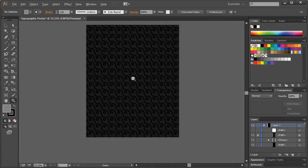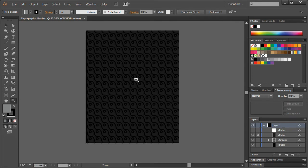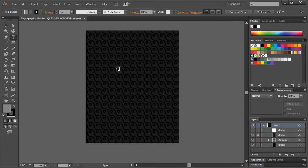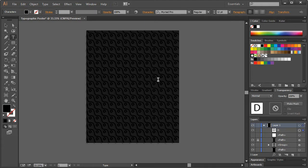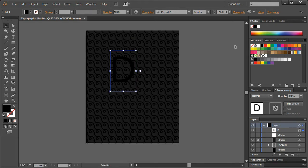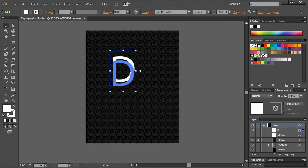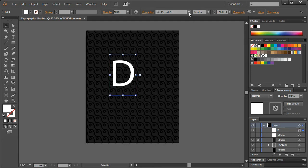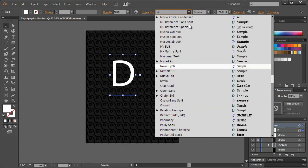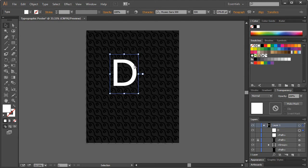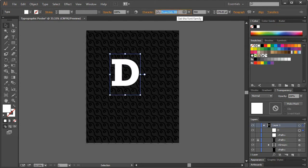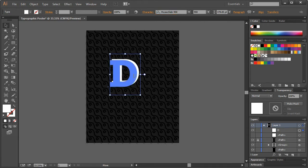Now I'm going to zoom out here, and then real quickly I just want to get the actual text that we're going to use. I'm just going to left-click once and type in D. We can't see it because it's tiny, so I'm going to scale this up a lot. We will make it white.